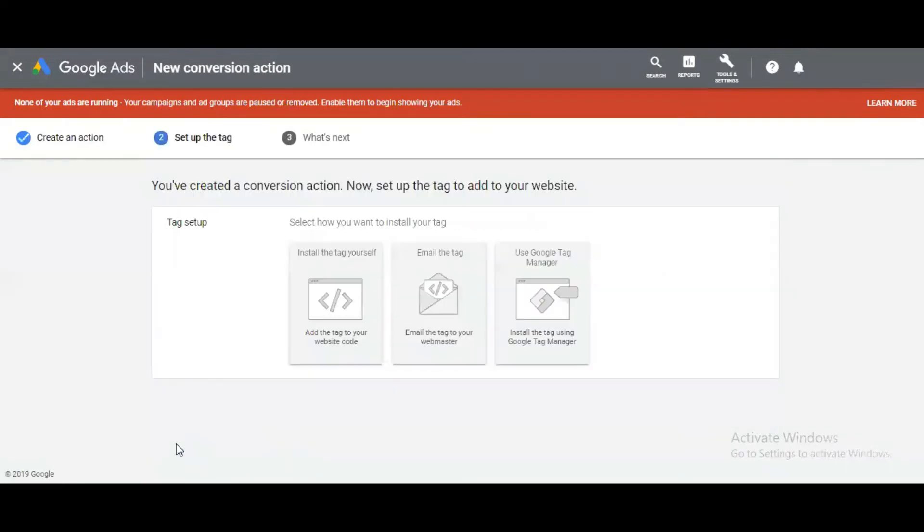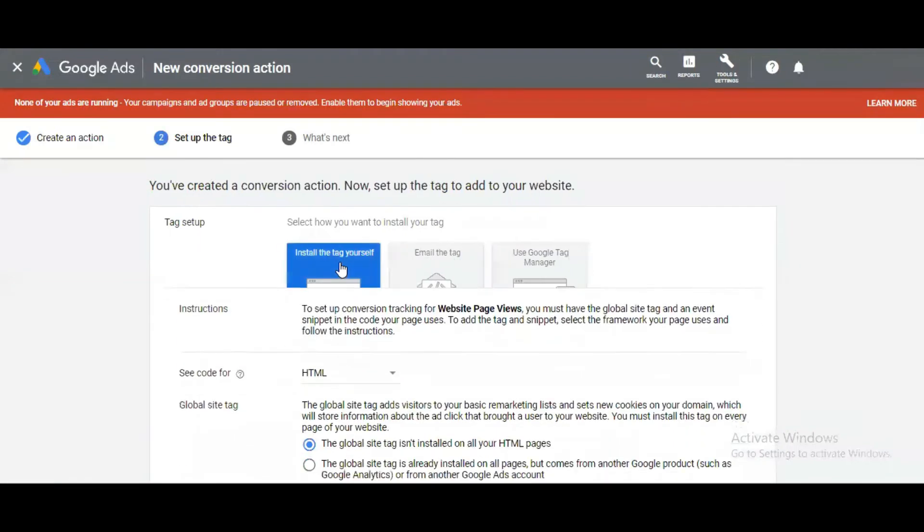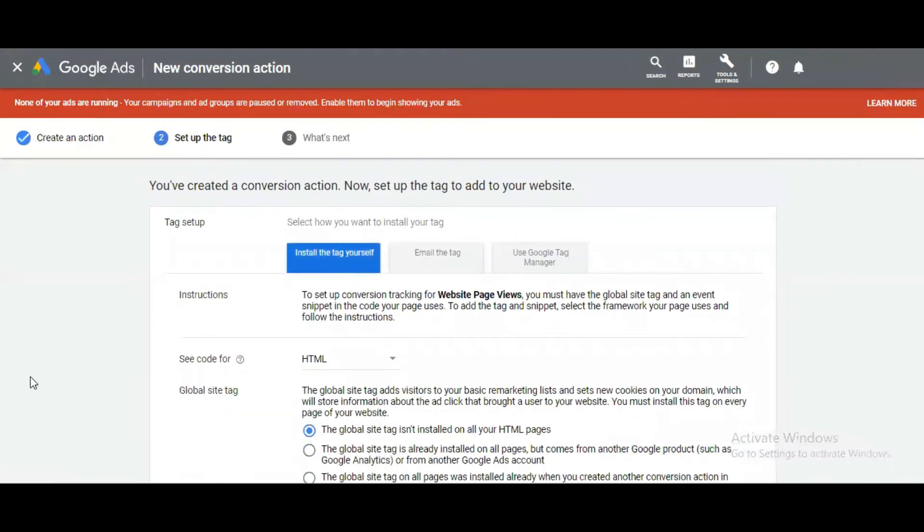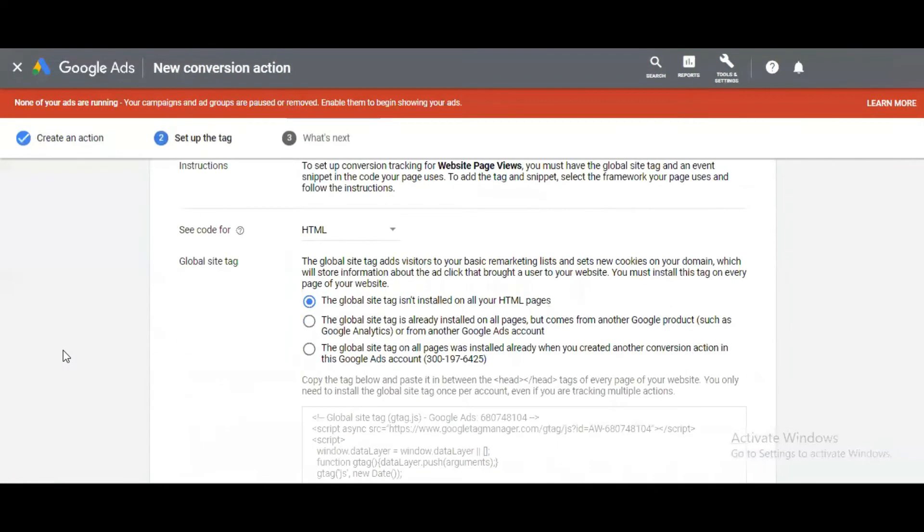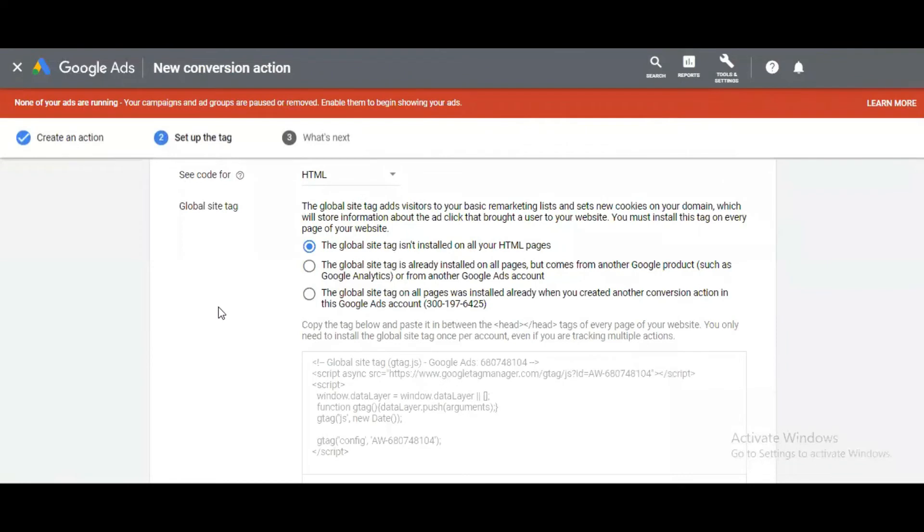Then click on Create and Continue. It's asking for three options: install the tag yourself, email the tag, or use Google Tag Manager. I'm installing the tag myself. Then it asks whether you want HTML code or AMP code. I want the HTML code. For the Google site tag, it's asking for three things.